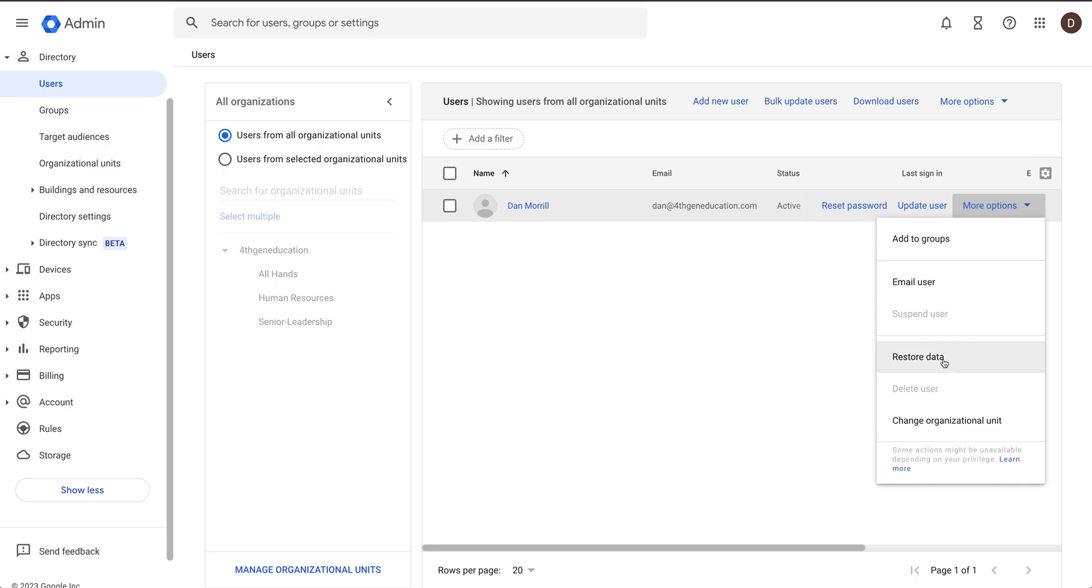Click on Restore Data. That is it. It will actually go through and restore the data and you're good to go. Now there's some caveats to this. This is different from Vault. The big thing here to make sure of...